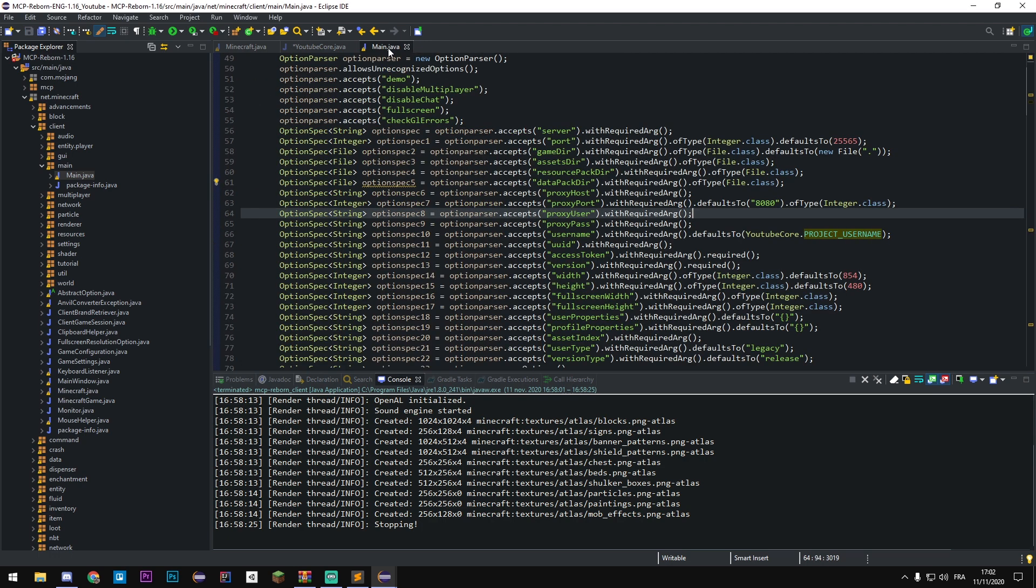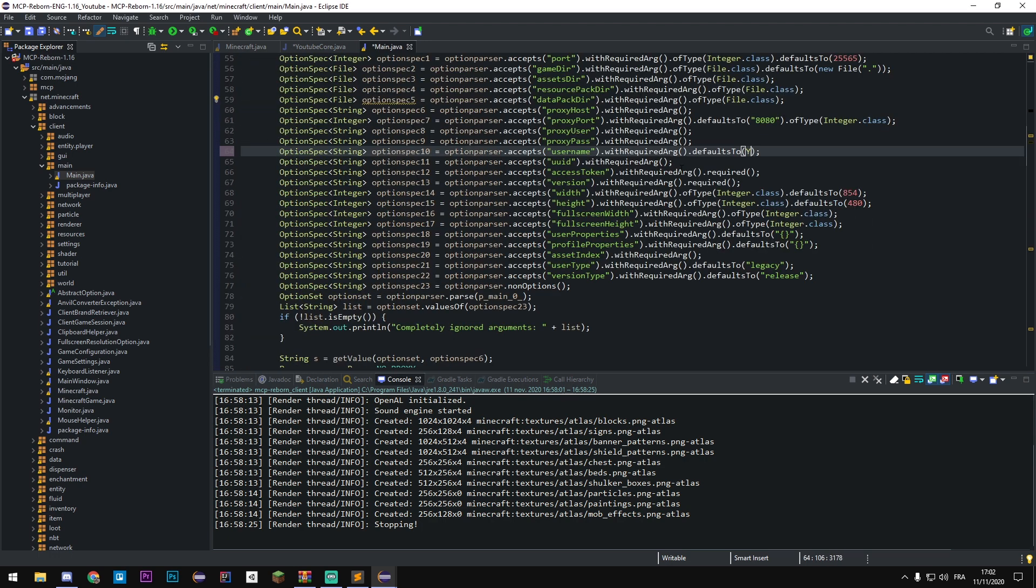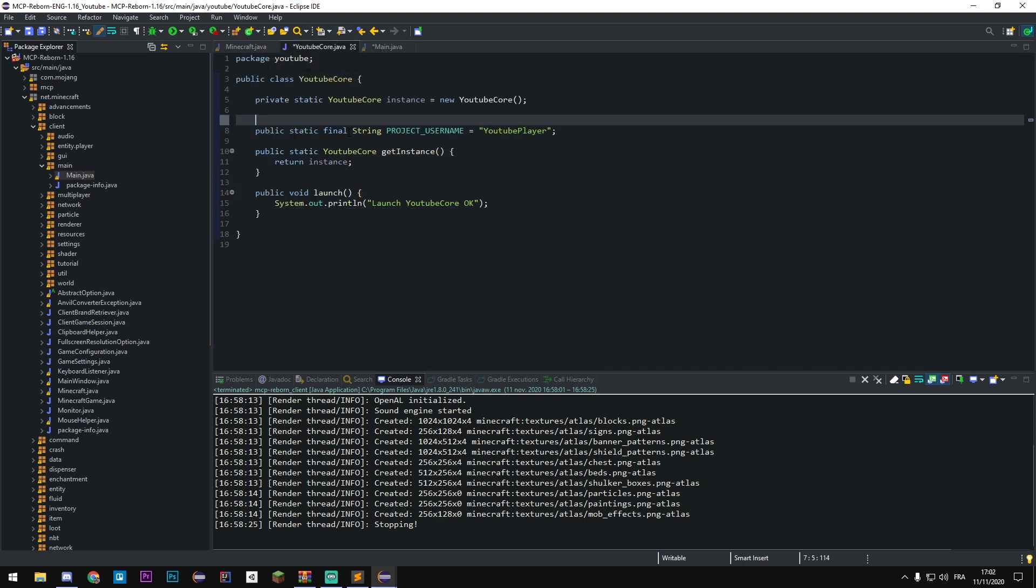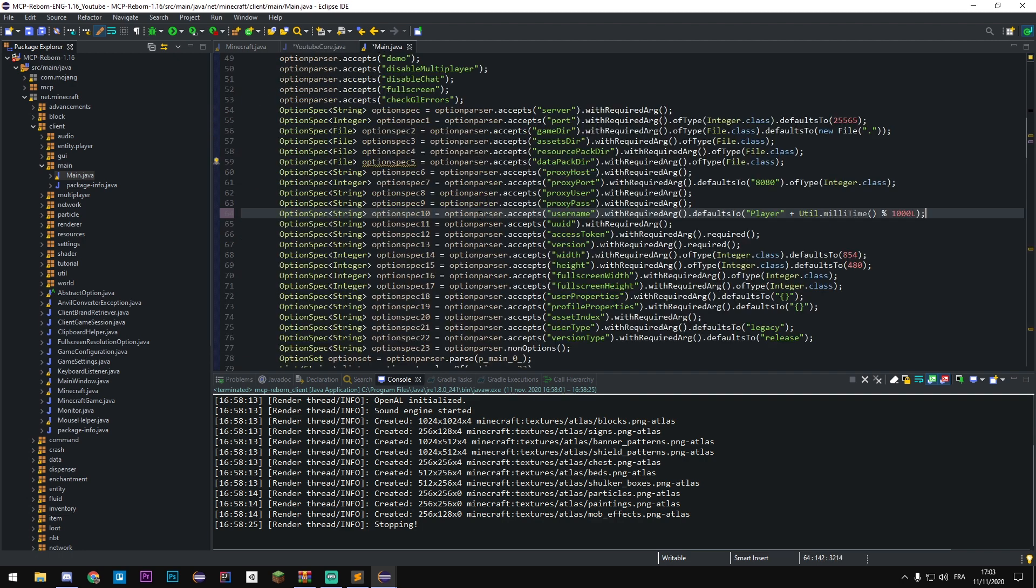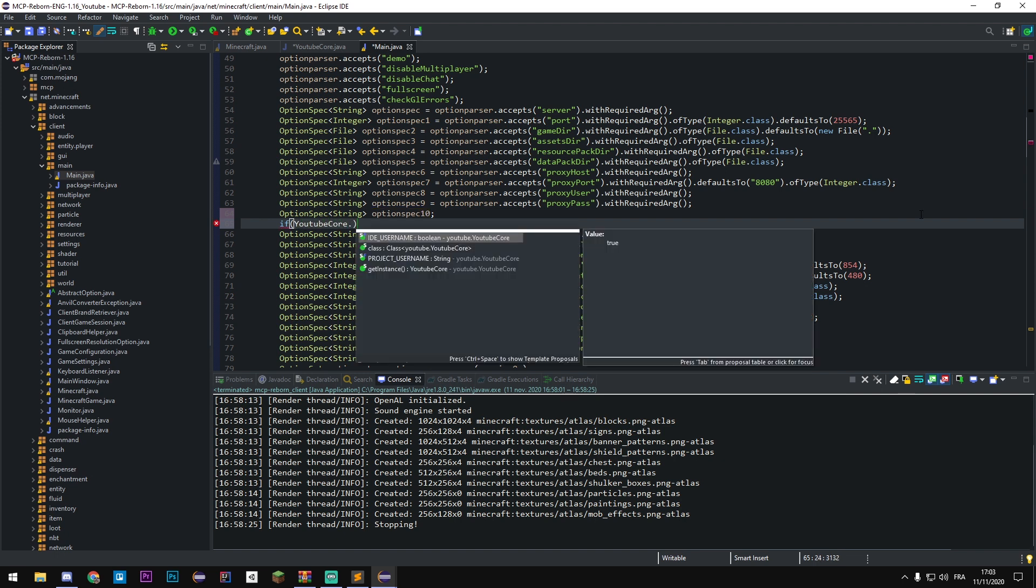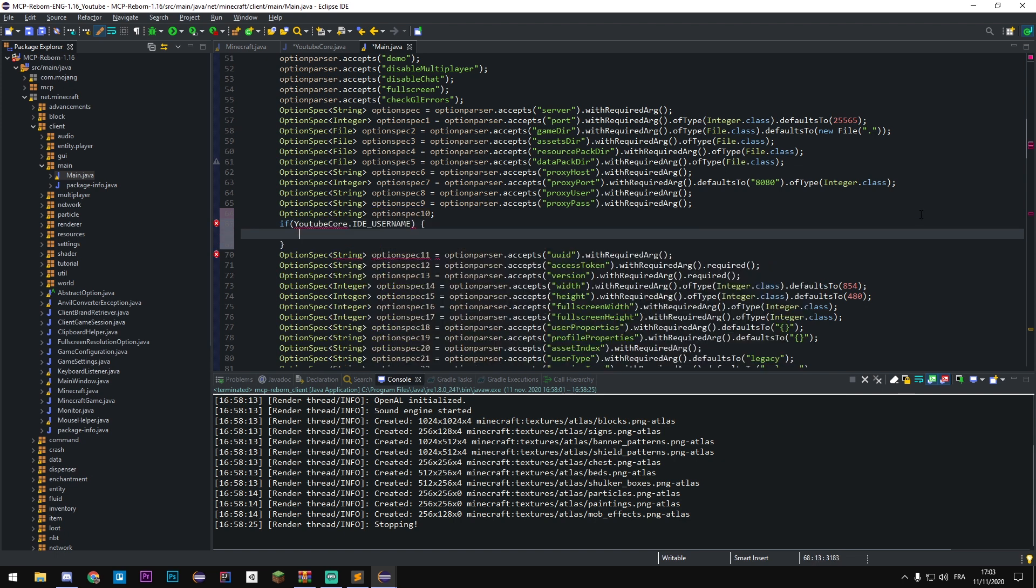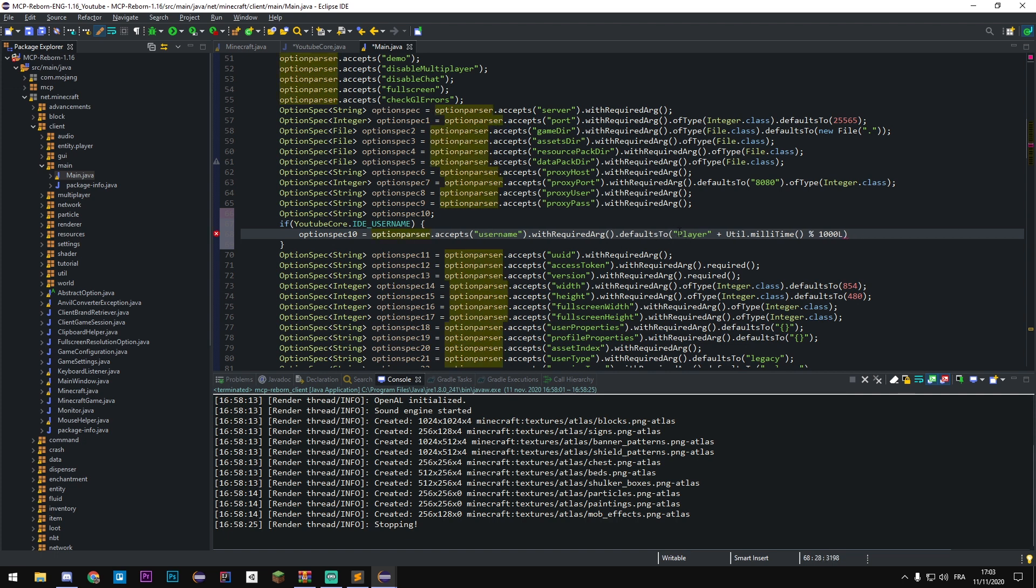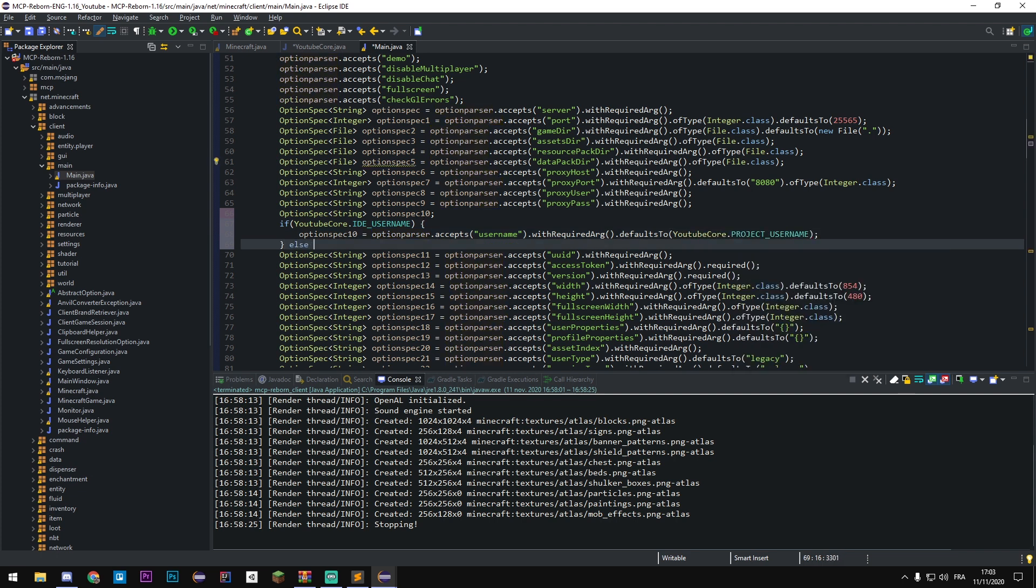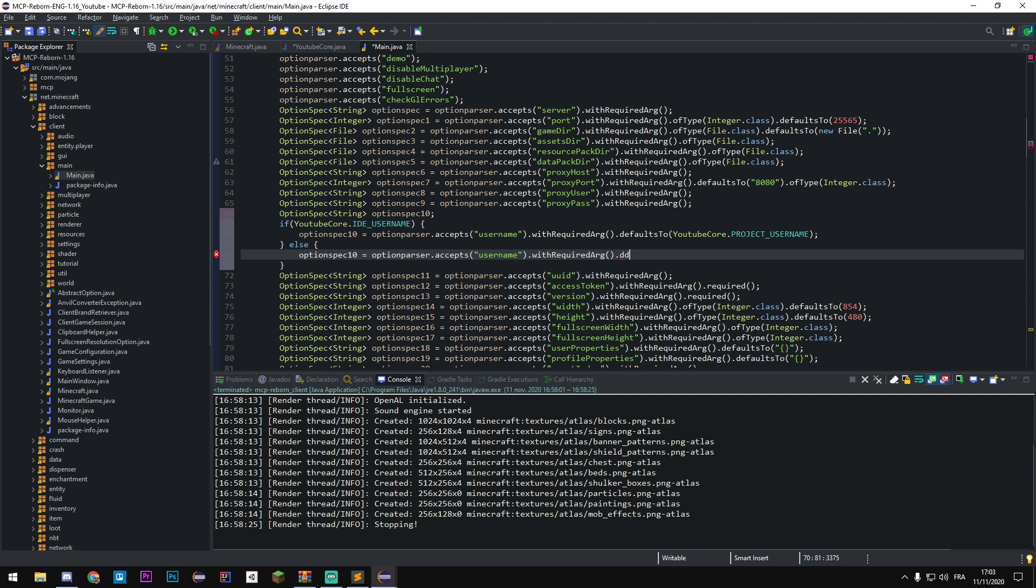If you still want to keep the random player, maybe for making some tests on a local server, you can leave that by default and simply add a boolean: public static final boolean useUsername = true. Like that we can simply do conditions: if YouTubeCore.useUsername, we're gonna use our custom username, so optionsSpec.defaultTo(YouTubeCore.username), else default to our original code. There are some simpler other ways to do that in Java, but for now I'm gonna show you the simple way with if-else in this method.